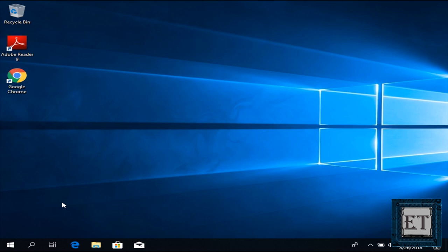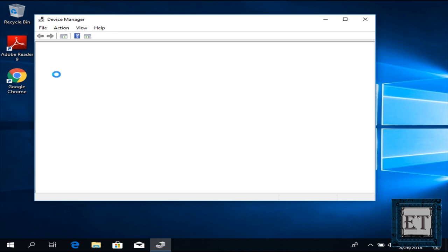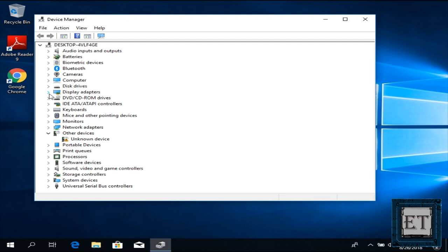Here I'm going to manually update the display drivers. To do that, you go to your search and type device manager. Click on device manager from the search results.